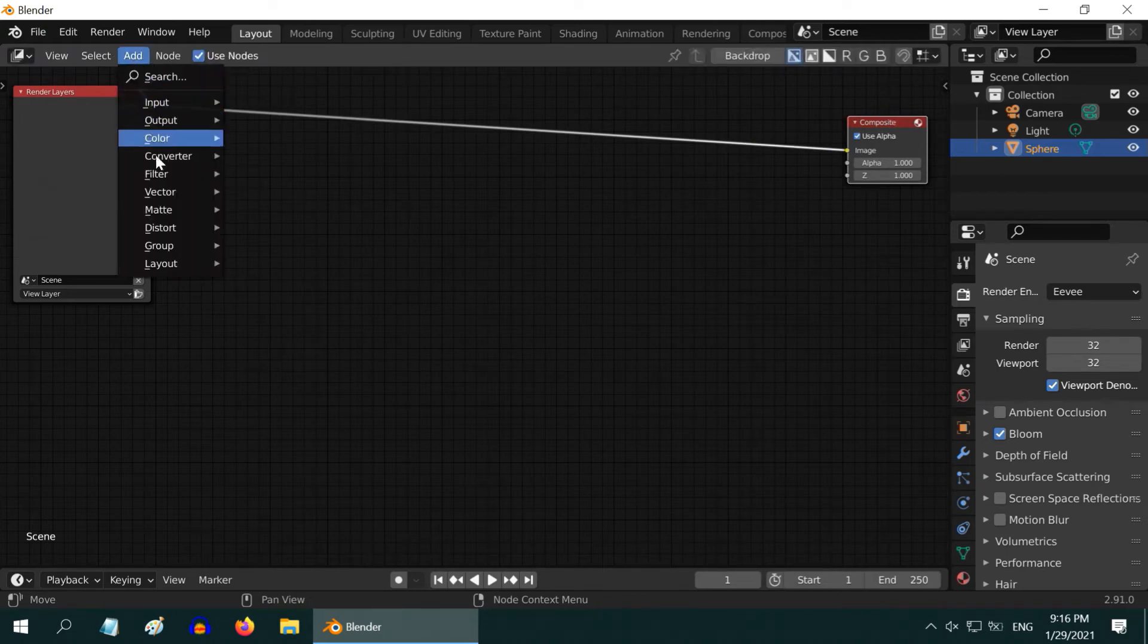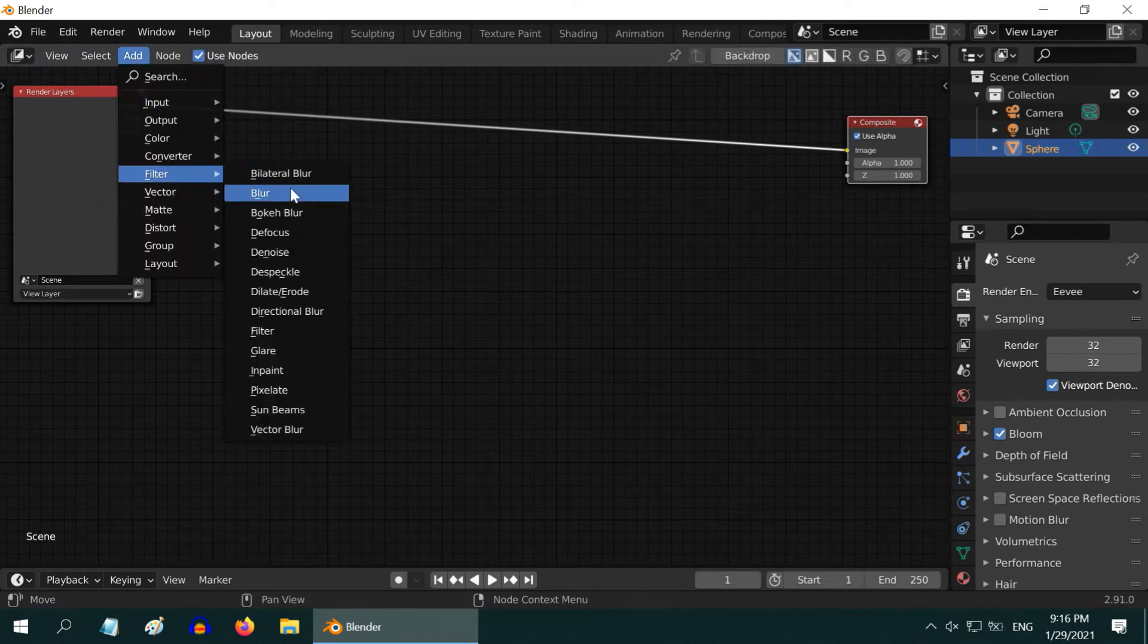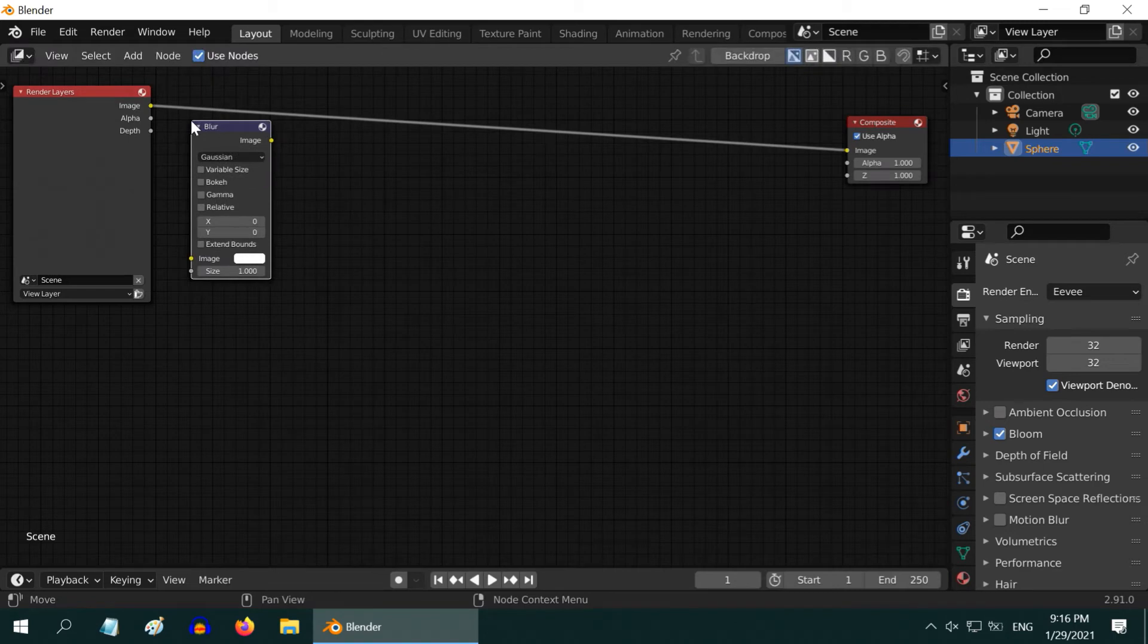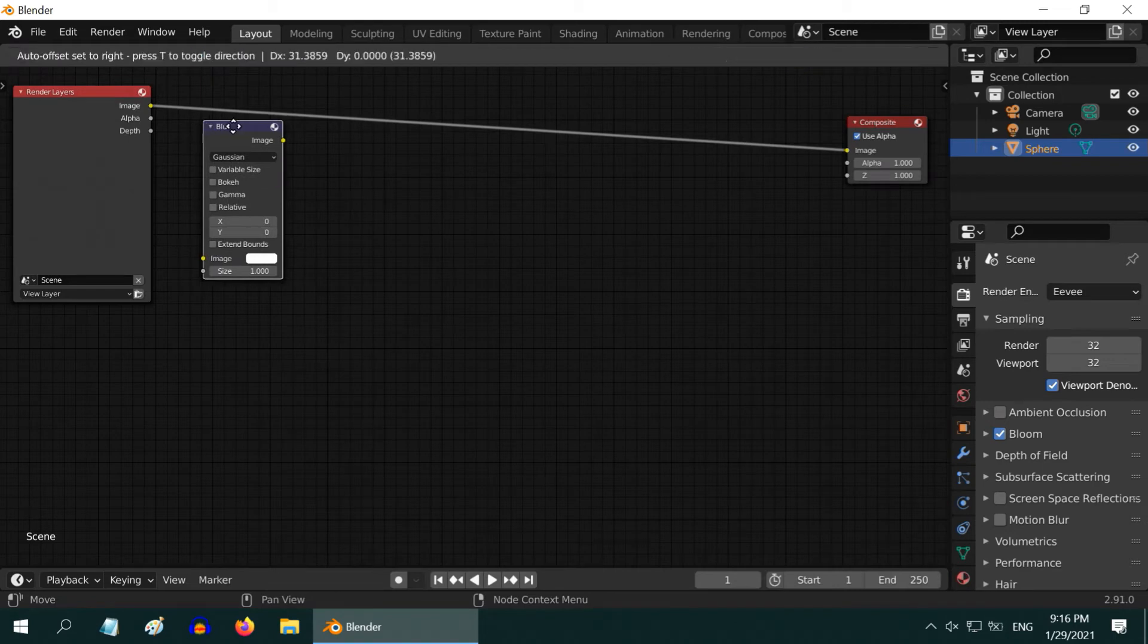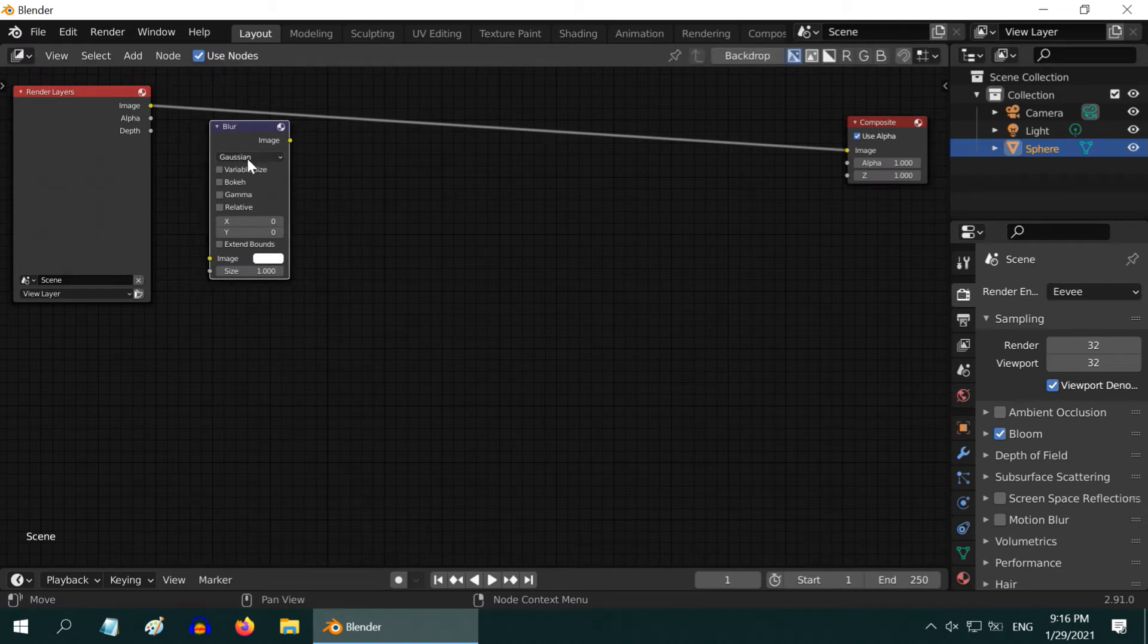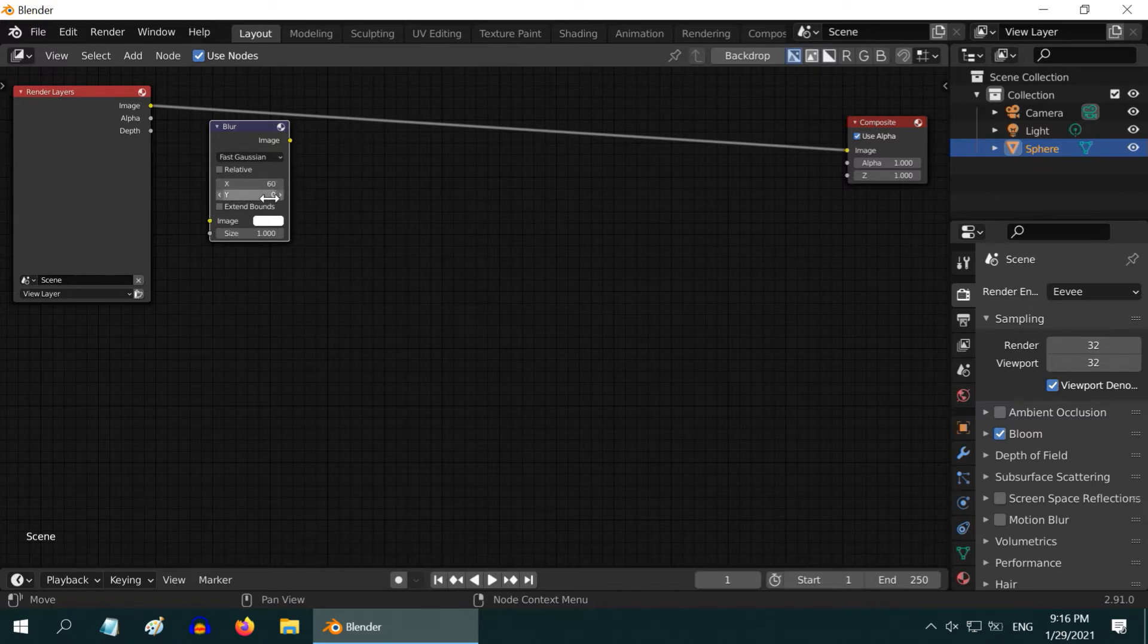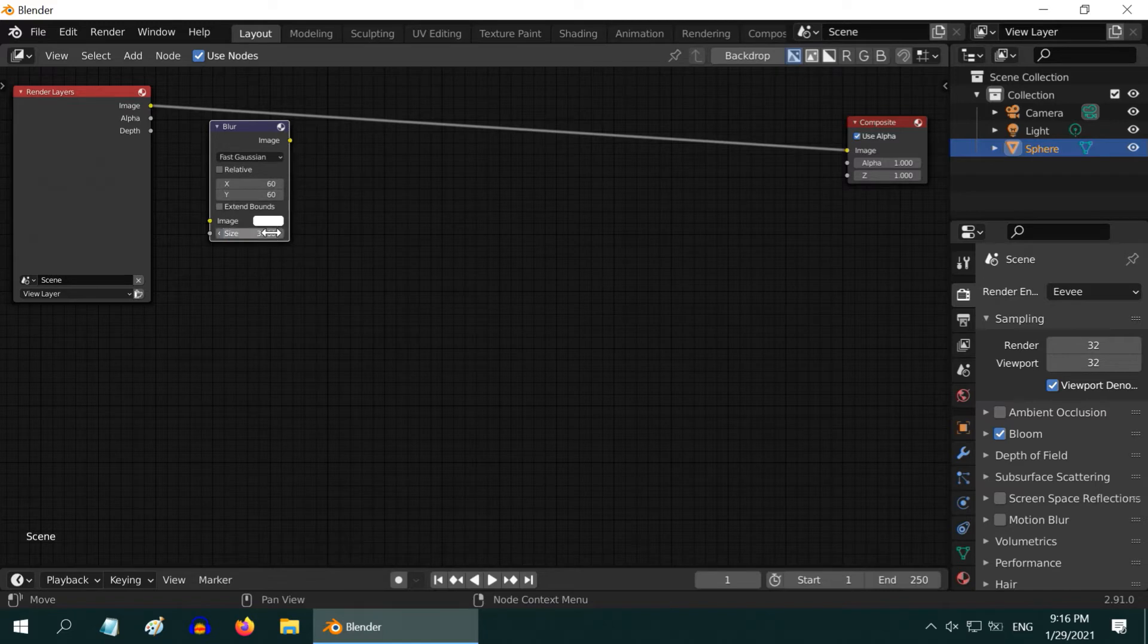The first node to add is a blur node. Place it after the render layer and change the blur type to Fast Gaussian. For the X and Y values, enter 60 for both. And change the size to 3. Then connect the render layer to this node.